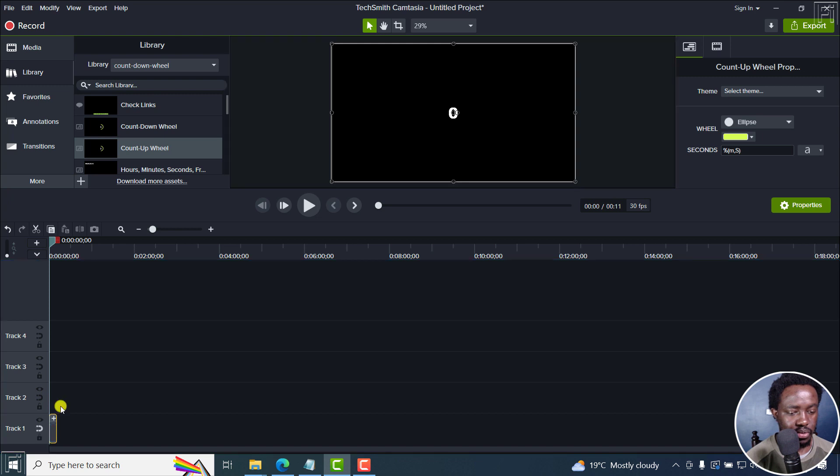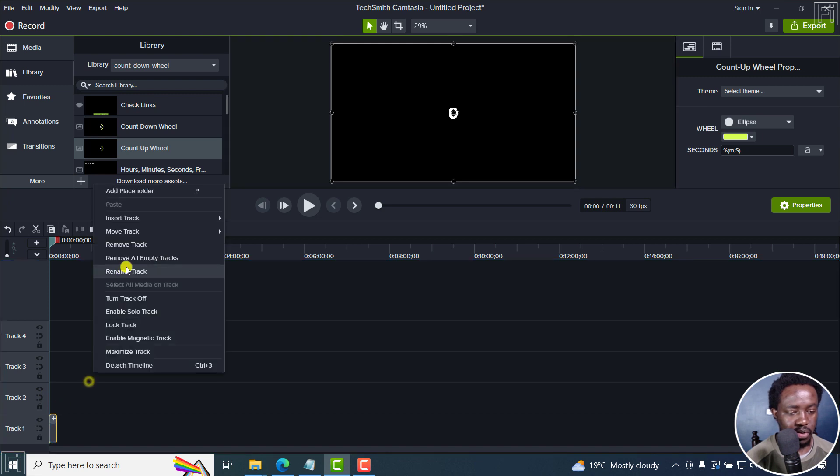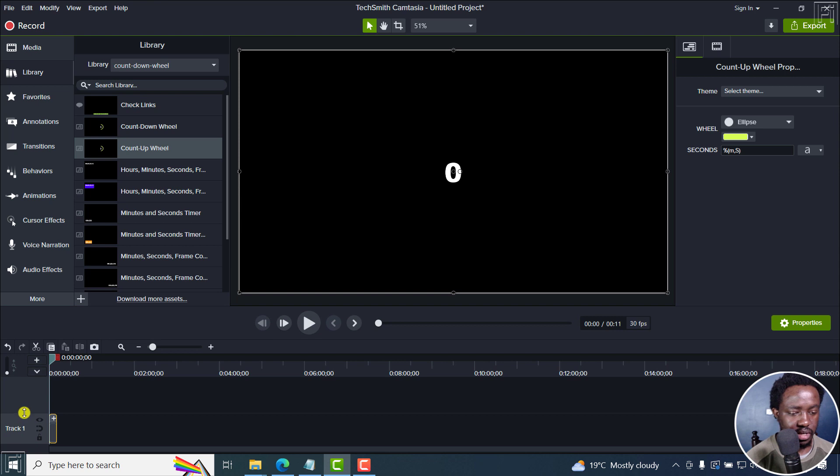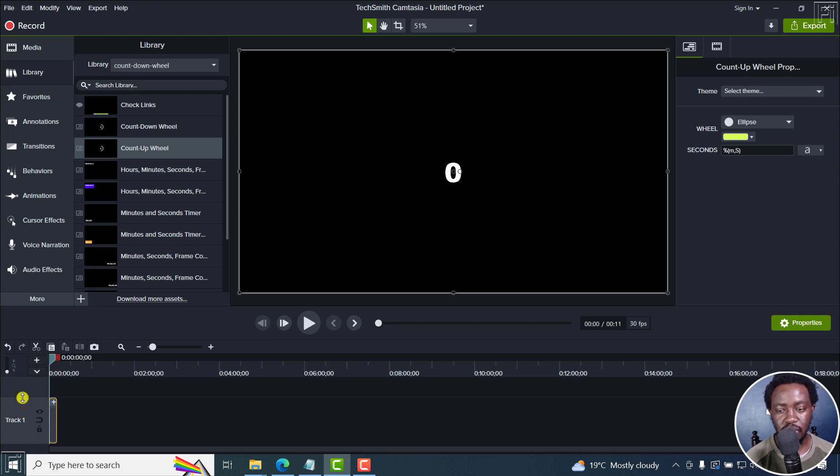So I can just remove all the other empty tracks, bring this down slightly.